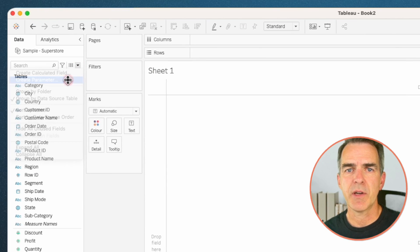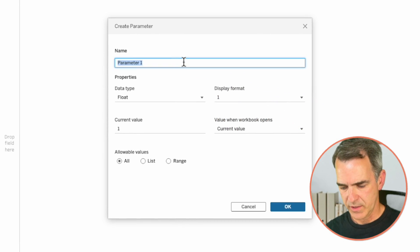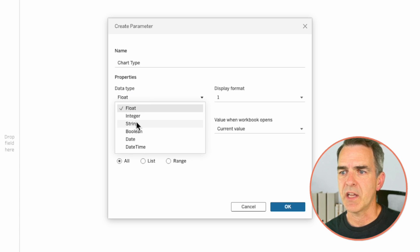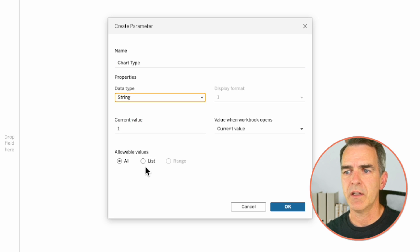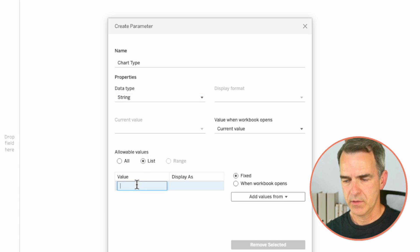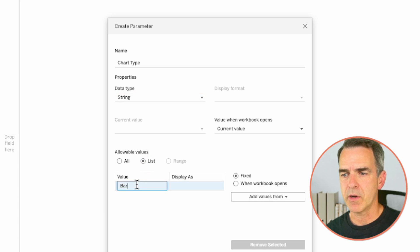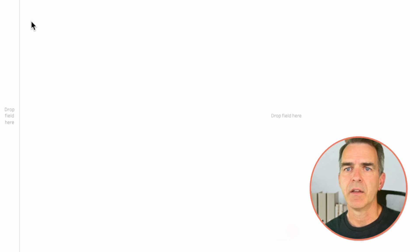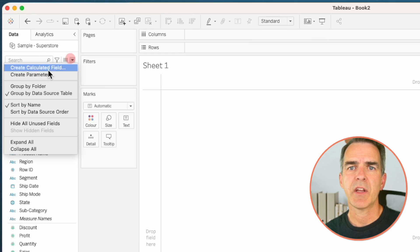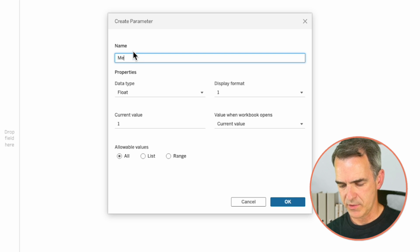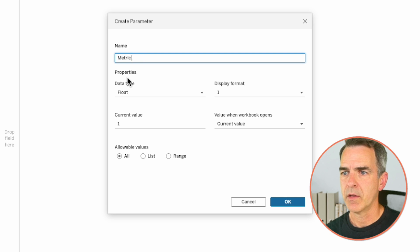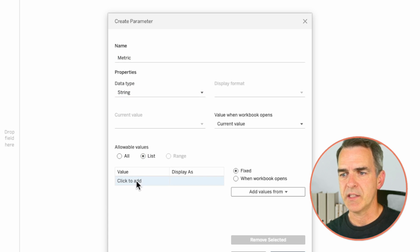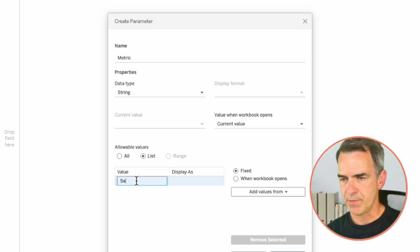The first thing we need to do is create two parameters in the data pane. Create a parameter, call it 'Chart Type', change the data type to a string, set the allowable values to a list, and type in 'Bar' and 'Map'. Click OK. Create a second parameter, call this one 'Metric', change the data type to a string, allowable values to a list, and type in 'Sales'.